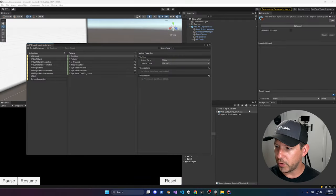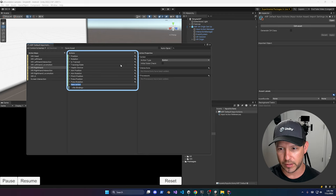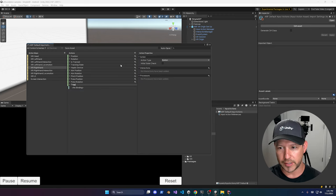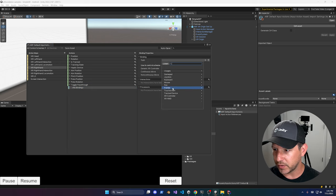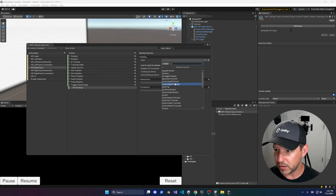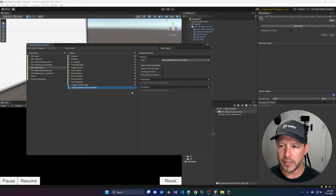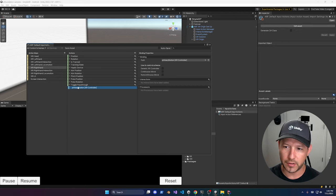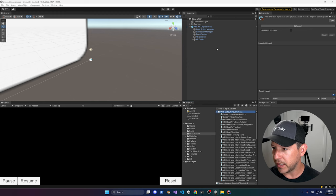To map the toggle action, go to XRI Right Hand and add a Toggle Passthrough action, then assign it to a button. I'll use the XR Controller with the primary button — on the right controller that's the A button. Click Save Asset, and then go back into the Toggle Passthrough component, select Use Reference, choose passthrough, and it will map to that button.